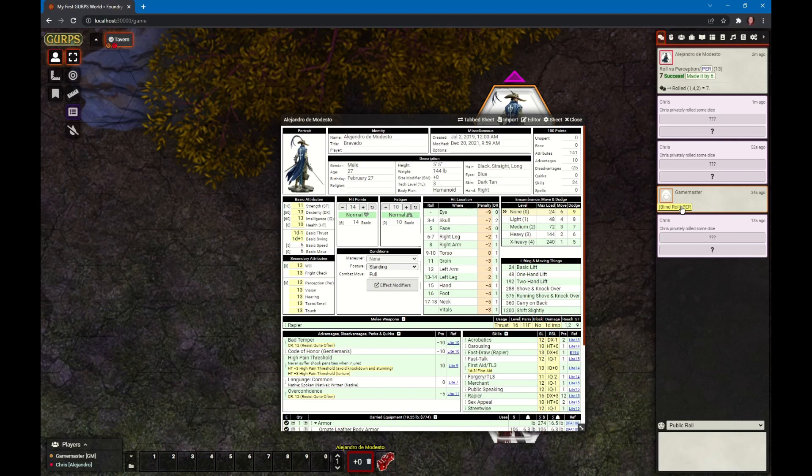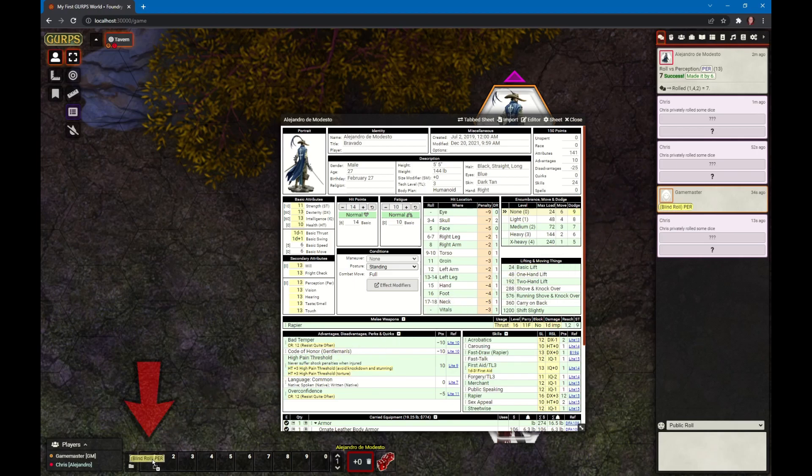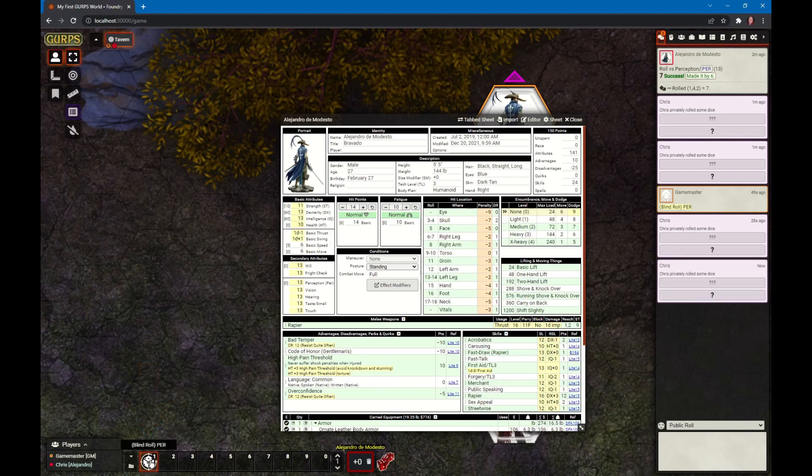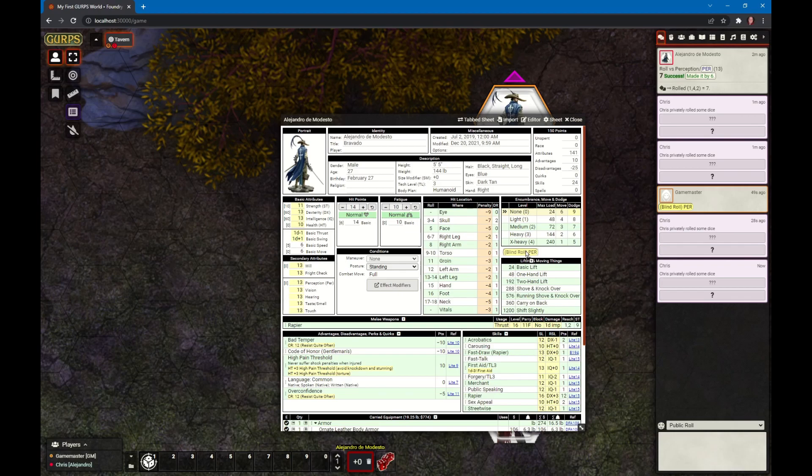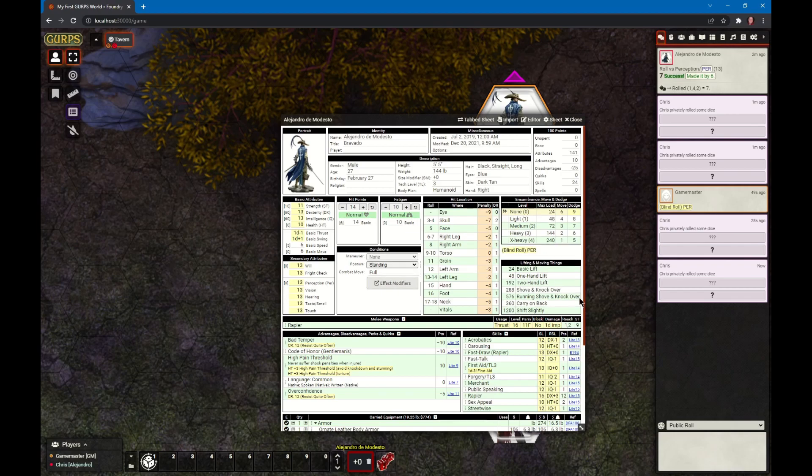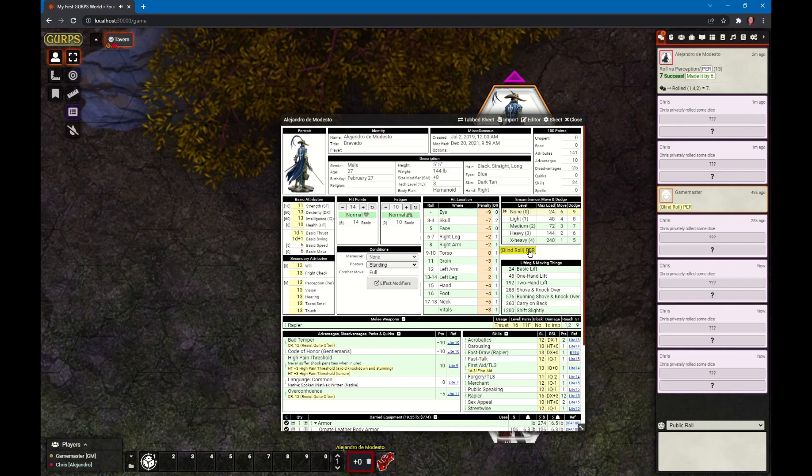The GM may put other things in the chat log and you can click on them and roll them. You can also save them. I can take this blind roll perception and drag it onto the macro bar. Now I have a macro button that rolls the blind roll perception. I can also drag this into this little area called the quick notes area, a place to put quick notes.